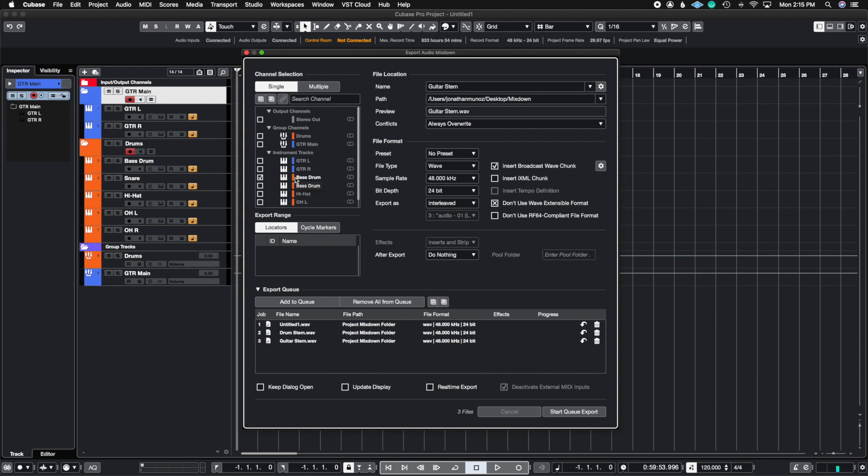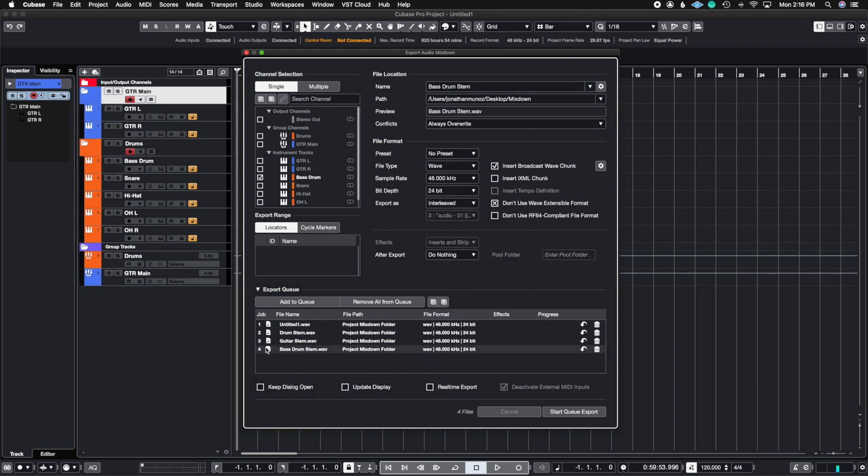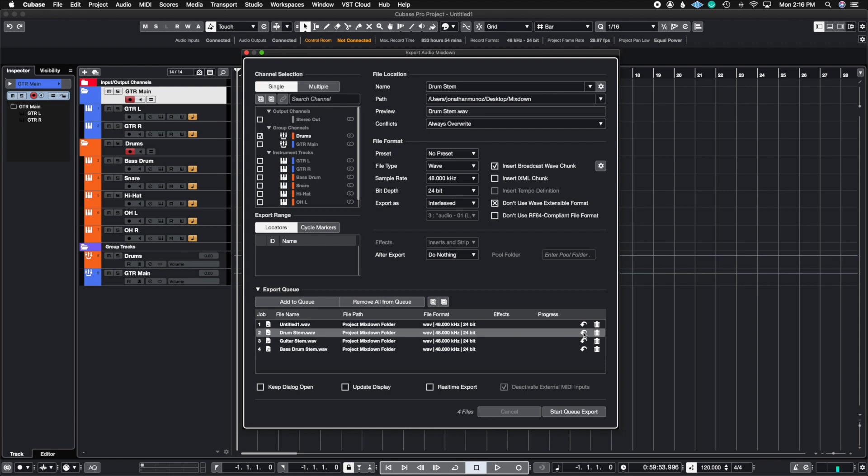And then here I'm going to put, let's say I just want a bass drum because I want to use a drum trigger. I could just put here Bass Drum Stem and then Add to Queue, and notice how here you have your Bass Drum Stem, your Guitar Stem, Drum Stem, and if I click the Update Job arrow, you're going to see that it moves according to what I had set it to.